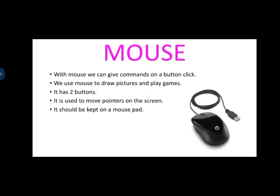Now mouse. With mouse, we can give commands on a button click. हम mouse से computer को command देते हैं. उसको बताते हैं कि उससे क्या करना है. एक button प्रेस करके. हम mouse को picture draw करने के लिए करते हैं. It has two buttons. कितने buttons होते हैं? Two. Right and left key.